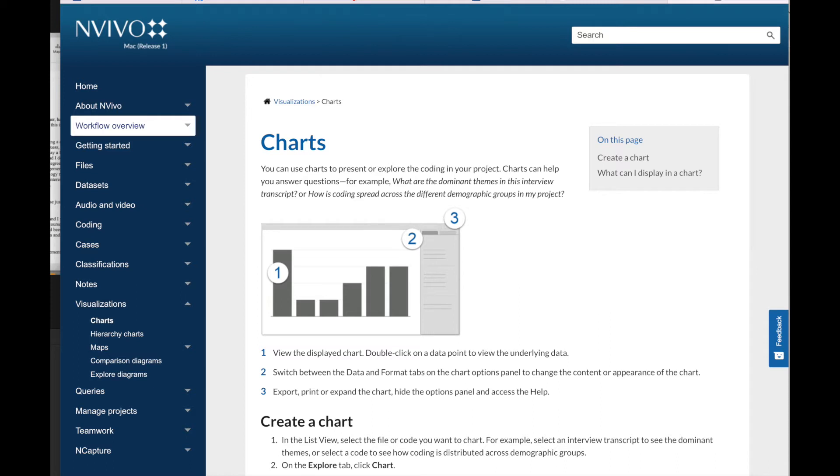NVivo provides a range of chart types. The available chart types vary depending on the data you have chosen to view in the chart. For example, we have bar charts, column charts, pie charts, bubble charts, etc.